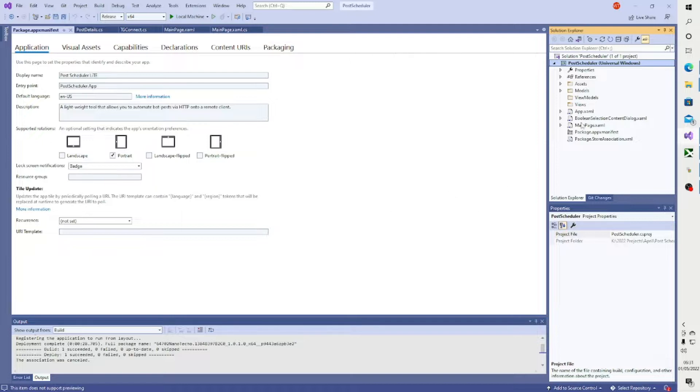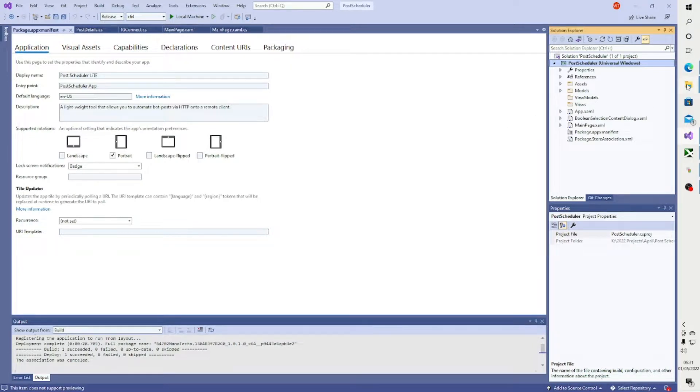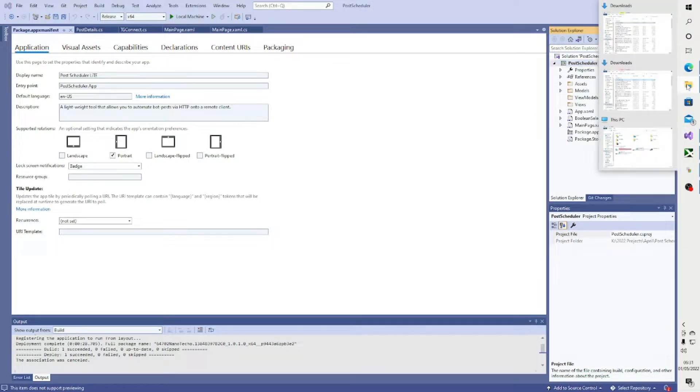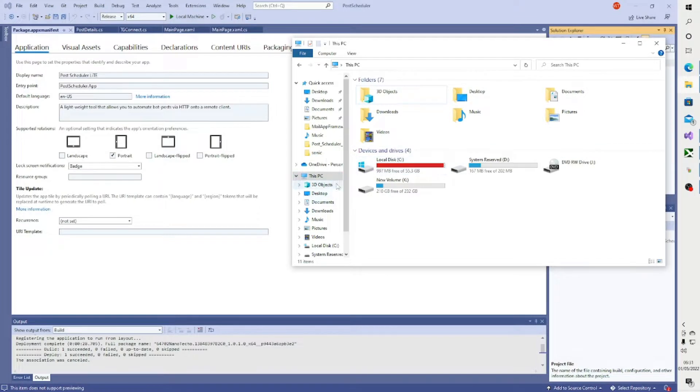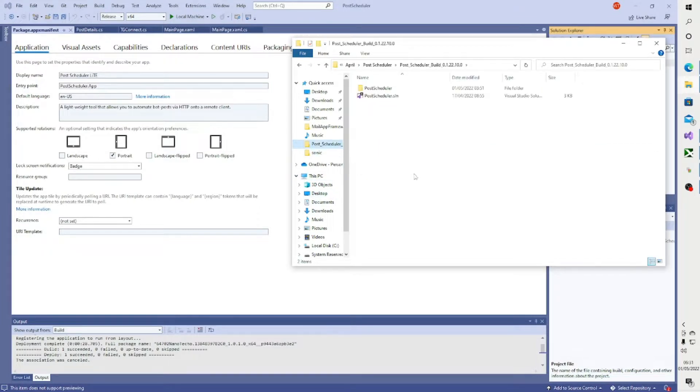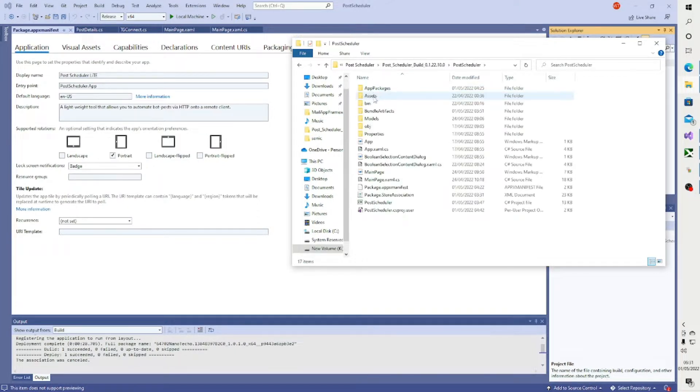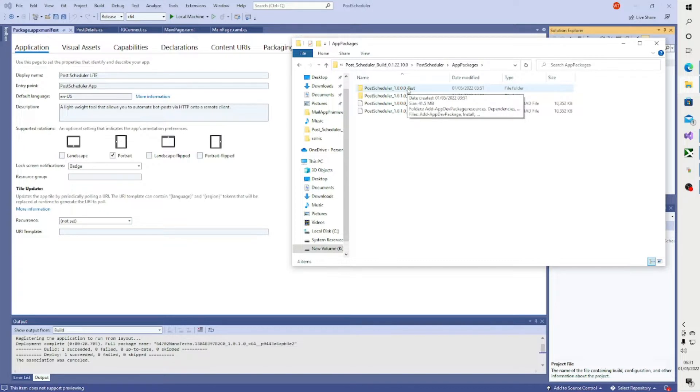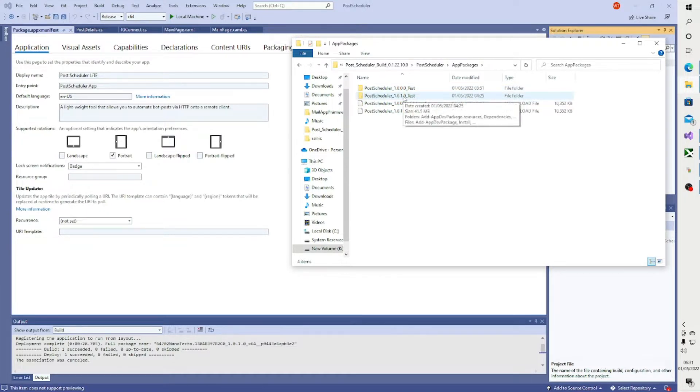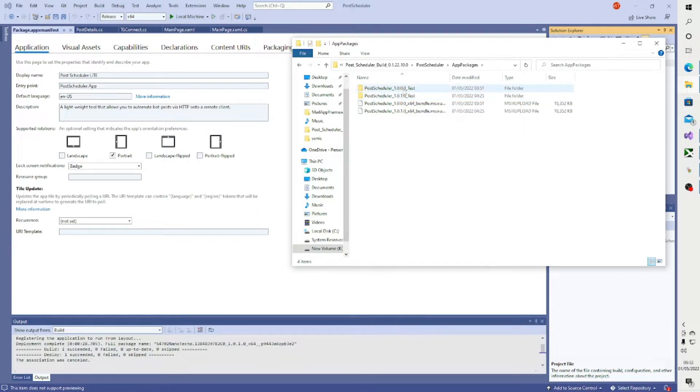Once you've done all of that, you will then have in your file explorer, depending where your target directory is - what will happen is you have in your directory, if you just go ahead and find it, mine is Post Scheduler - you have that folder called App Packages. Click that and then you will find your MSIX upload file. This is what you submit to the Microsoft Store. I had to run the app certification twice so I've got version 0.1.0.0 and version 0.1.0.1, but this is what you submit: the MSIX upload file.